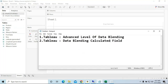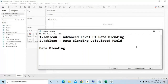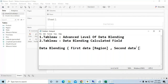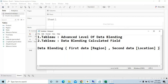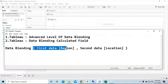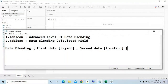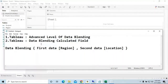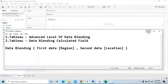Now let me make some small notes. We're going to apply data blending: for First Data we use the 'Region' column, and for Second Data we use the 'Location' column. First we'll create individual charts, and later we can go for the data blending calculated fields.